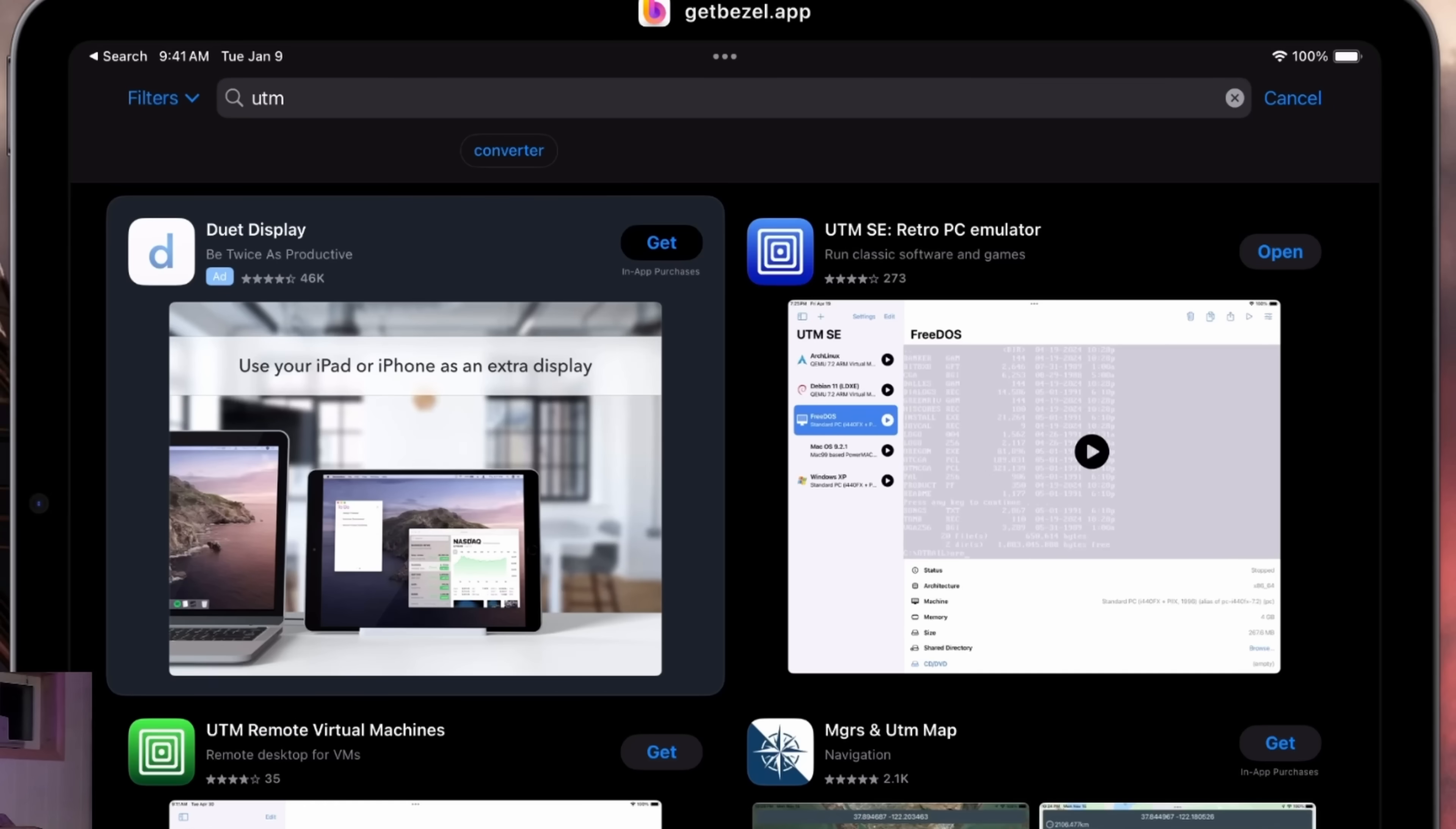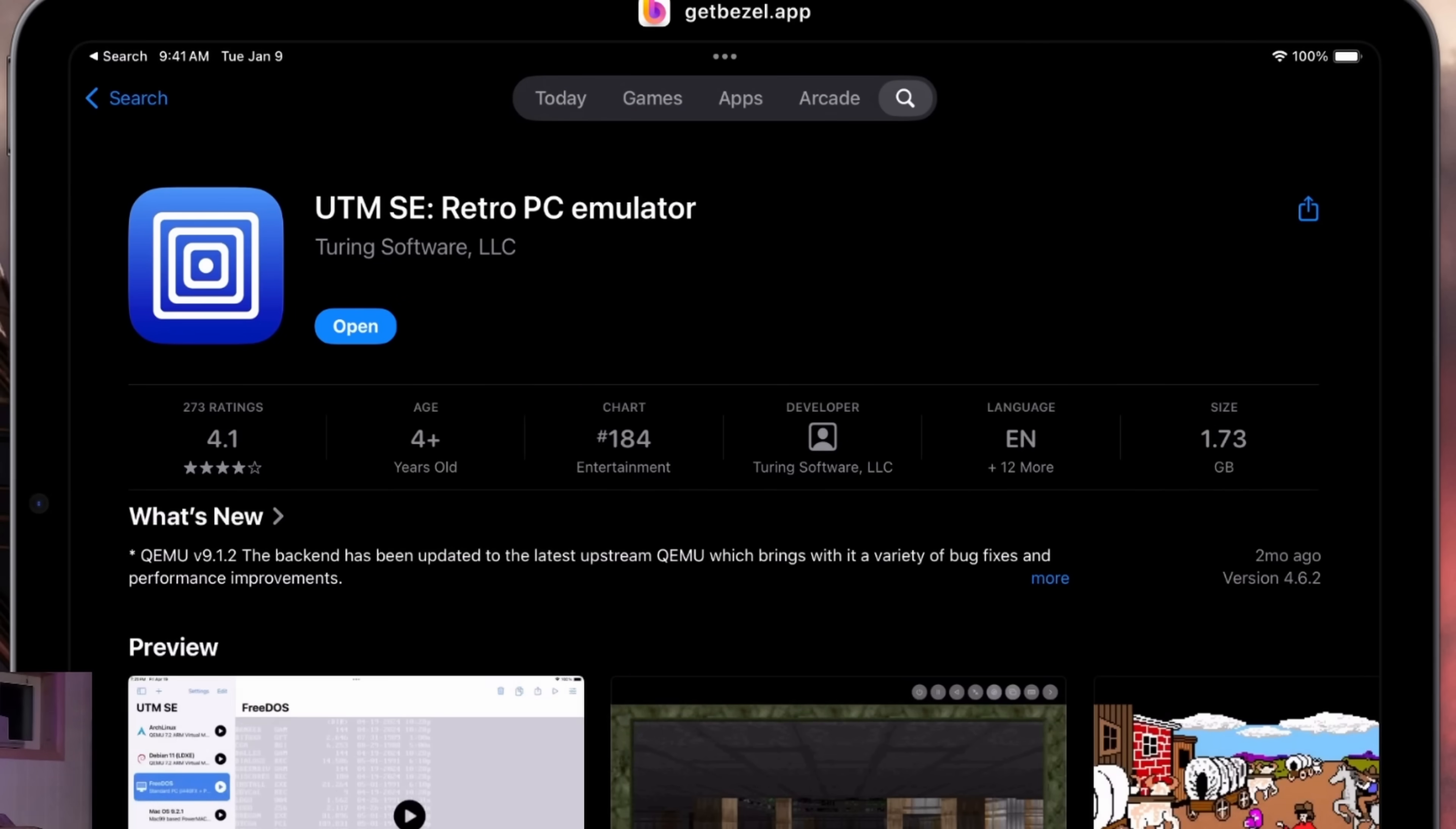But what if you're not into sideloading things? What if your desire to run cool old versions of the Mac OS is limited by your devotion to Big Daddy Cook's impenetrable walled garden? Well, today is for you, my friend, because we're using a magical app called UTM SE, which is freely available in the Apple App Store to install multiple versions of classic Macintosh operating systems here on my beloved iPad Air.